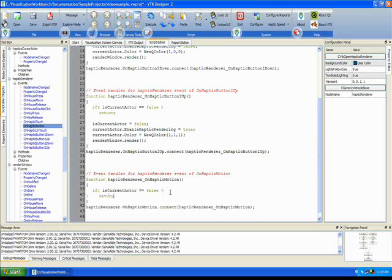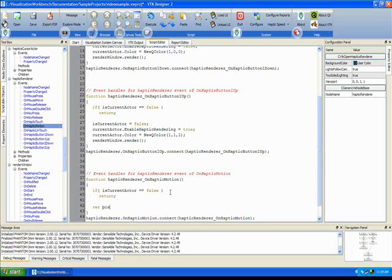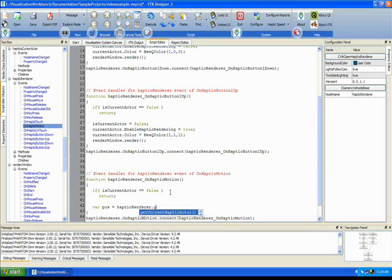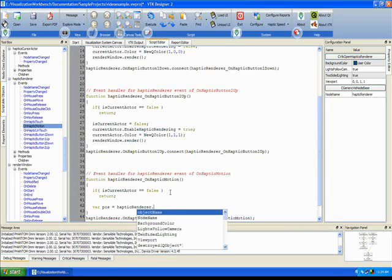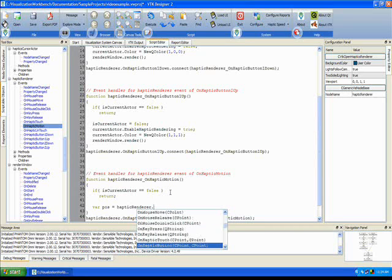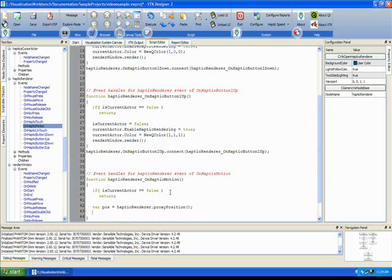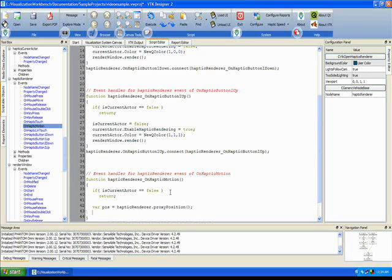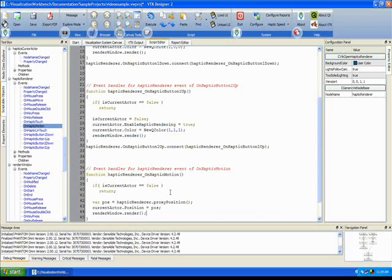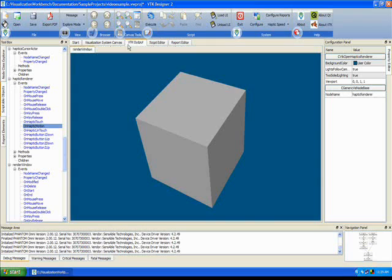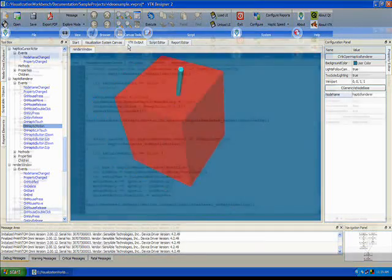What I just did right now was to write the code for button 1 down and button 1 up. You will notice it is very similar to mouse press and mouse release events or mouse move events that we handle in GUI applications. So, after I do all of this, I am now able to move the cube.